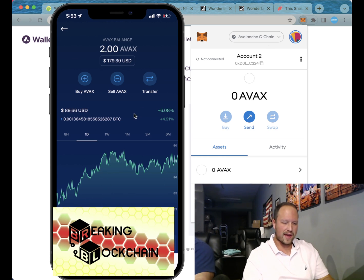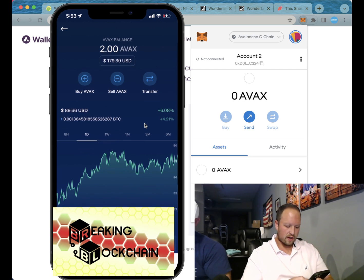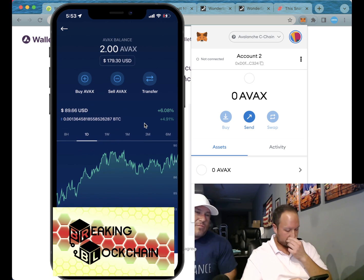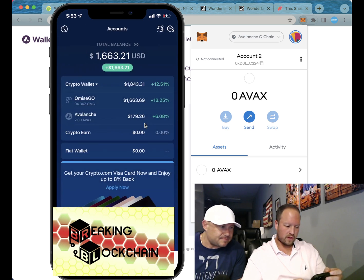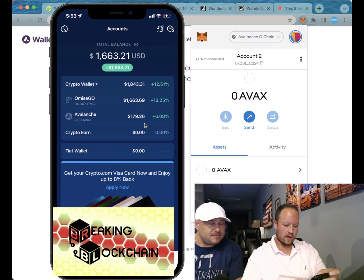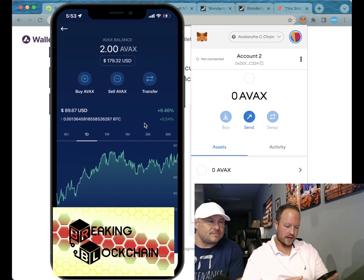As you can see, this is my MetaMask and this is my Crypto.com on my phone. So all that you do — it's really easy — you go to your wallet, you get your Avalanche.